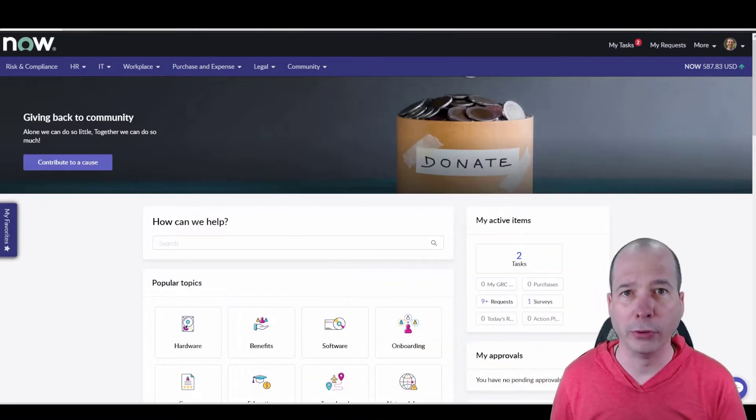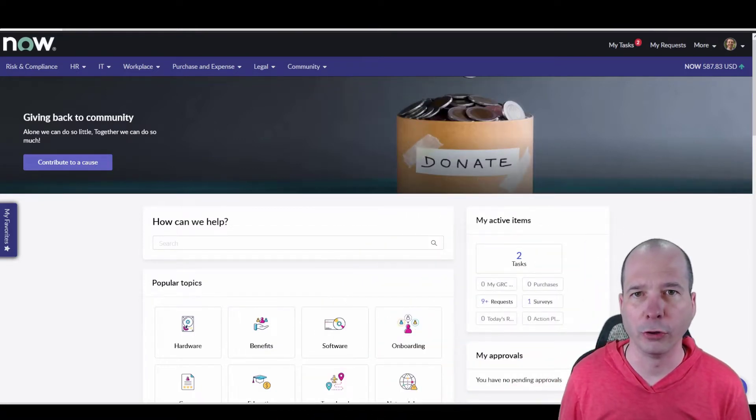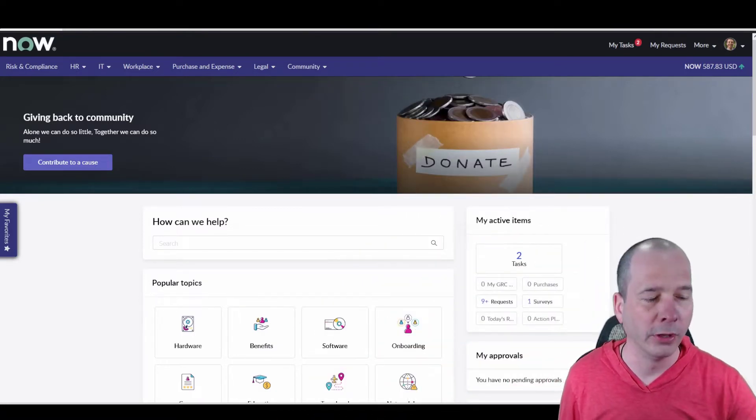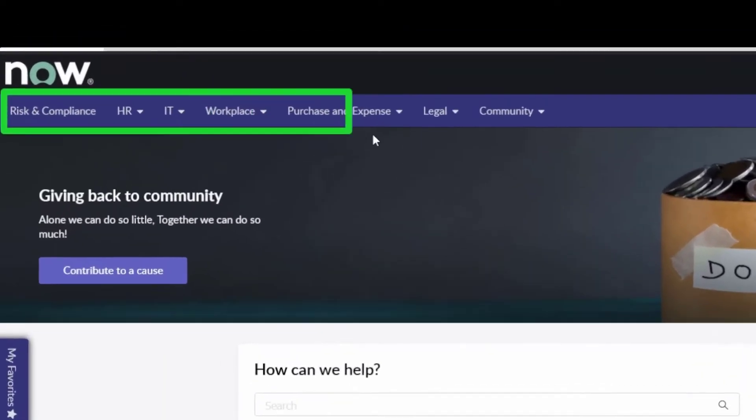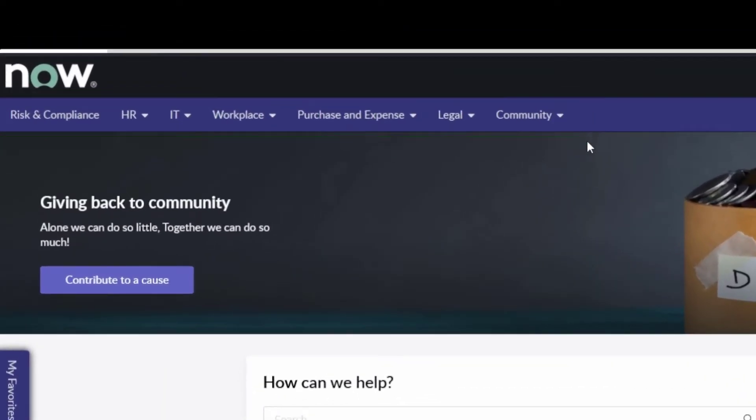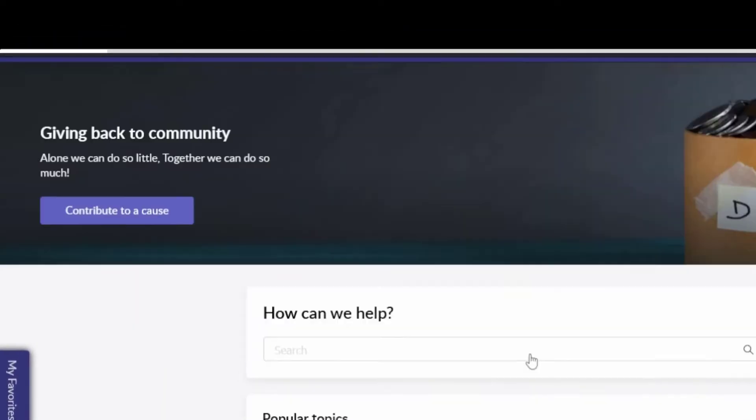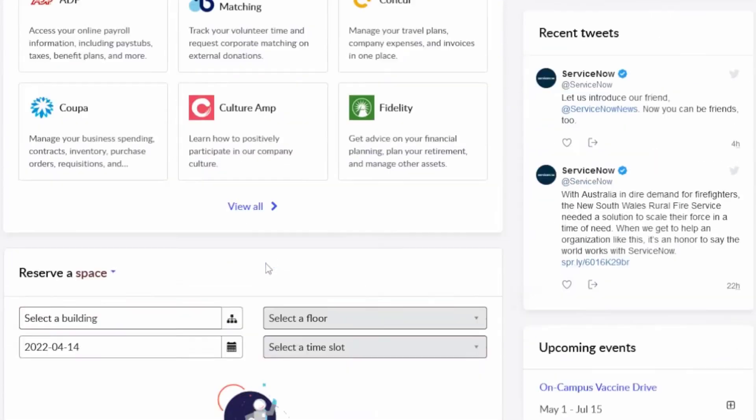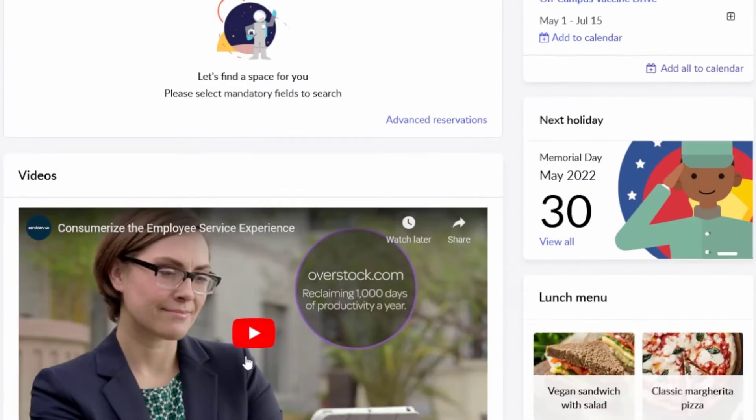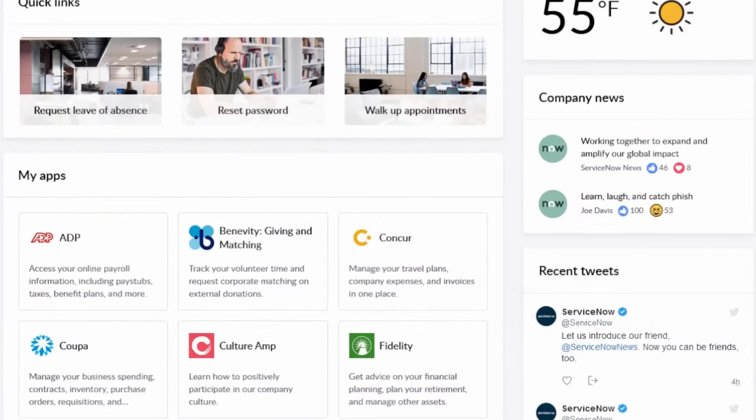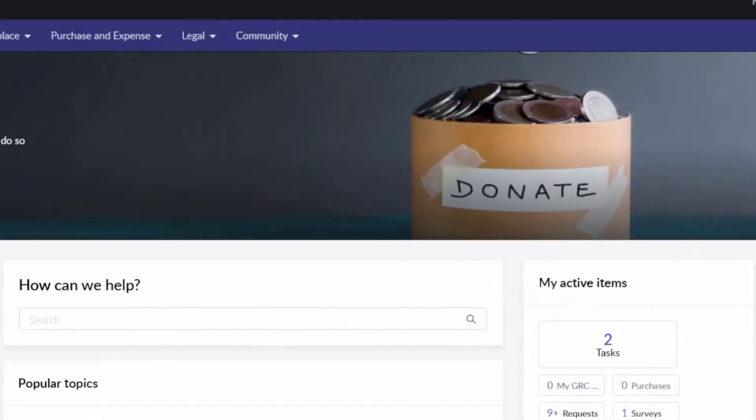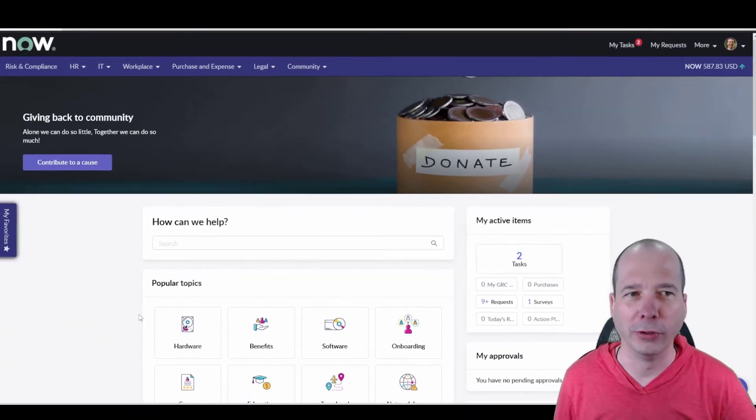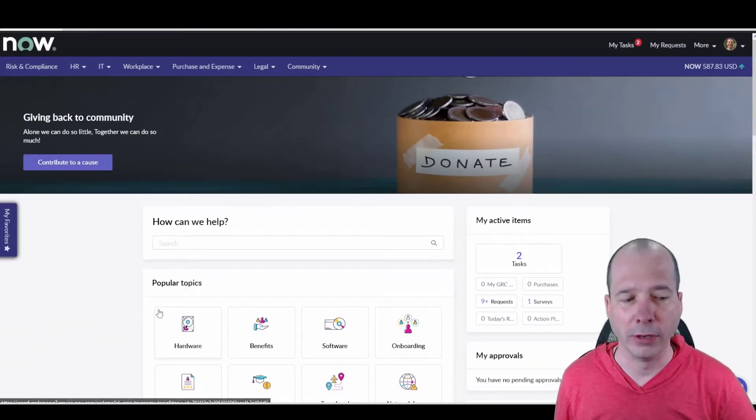This is that new central place to come in for if you're an employee, no matter what department you're looking for services from. You can see that all here in the employee center. I've shown this on a couple of videos. To be frank, you're going to see this on a lot of videos. It's a launching pad for your employees to get to a lot of information they need.